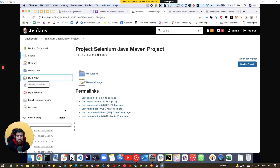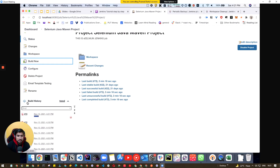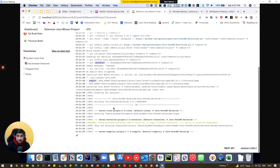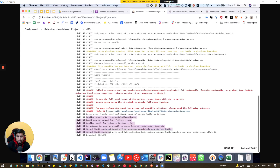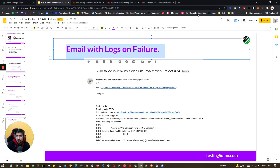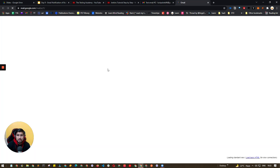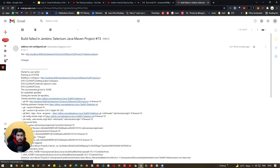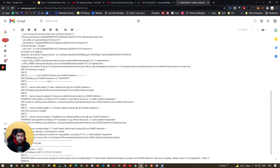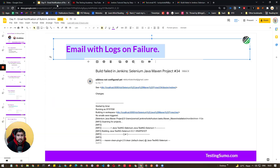After saving, the project is currently failing due to some Maven issues. We build it, and you can see in the console output 'sending email to' — and it has sent the email. Checking the inbox, we can see 'Build Failed' along with all logs attached and the failure content. You can customize this according to your needs.